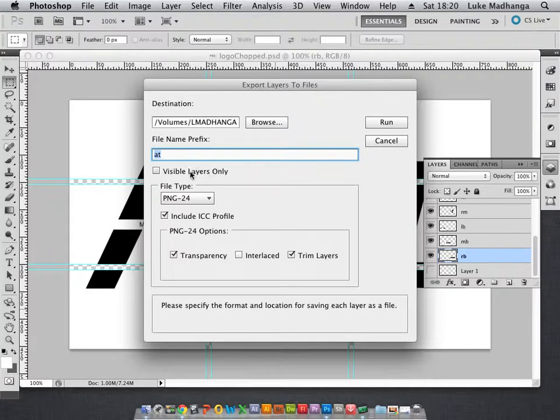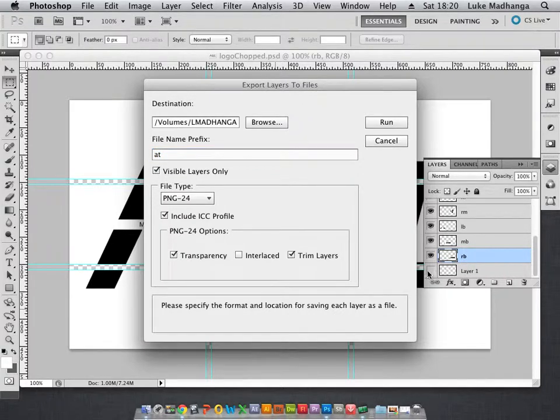Here you can also check to only export visible layers, which I'm going to check because I've got invisible layer one.